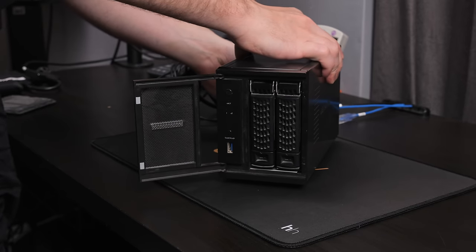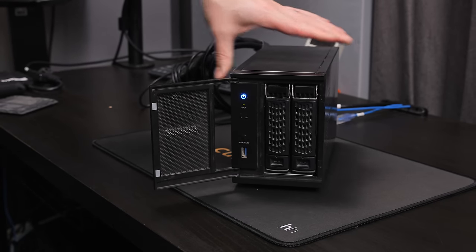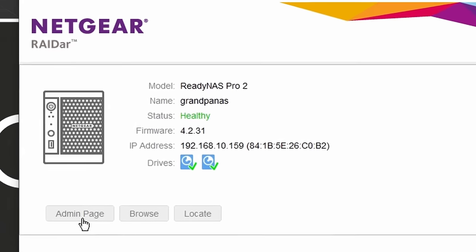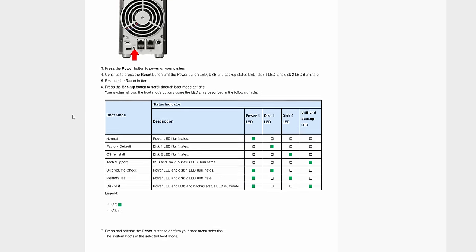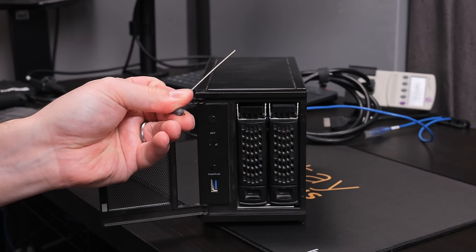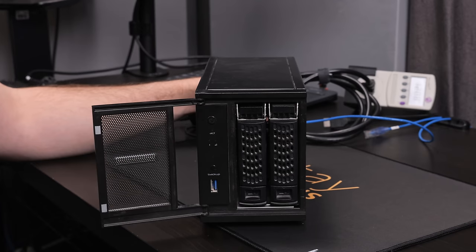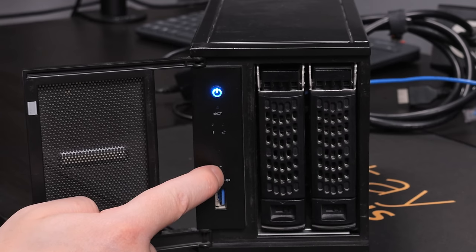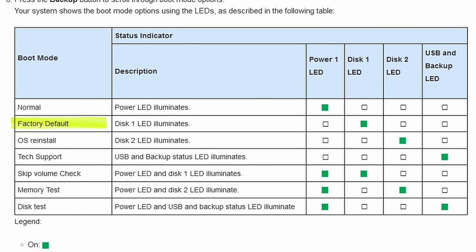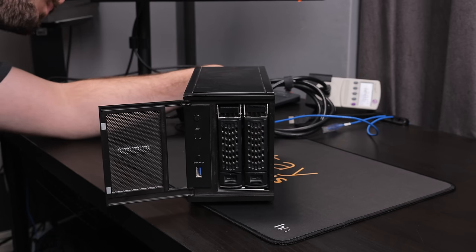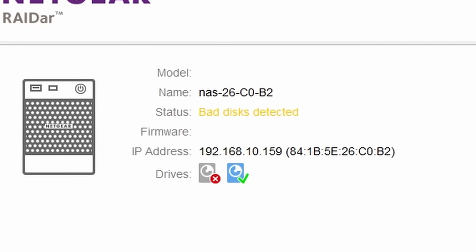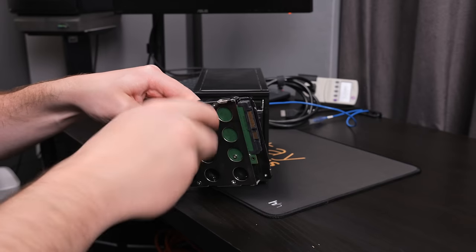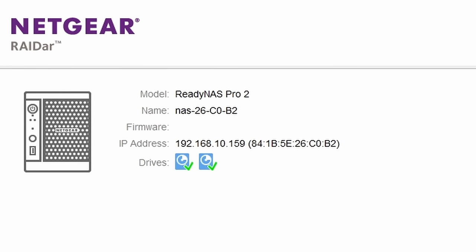I didn't exactly know what state this system was in, so I hooked it up to my network and powered it on. I used Netgear's radar software to locate it, and it showed up as Grandponaz, which is exactly the name I would expect from Radal. Obviously, I had no idea what the login info was, so I resorted to a factory reset. To do that, you use a pin to hold down the reset button on the back while you power it on, and then cycle through these different combinations of LEDs using the backup button. I selected the LED combo for factory reset, and then pressed the reset button on the back again.